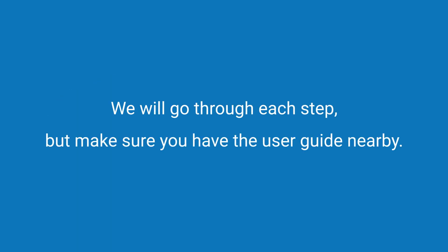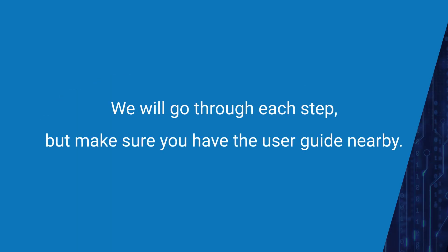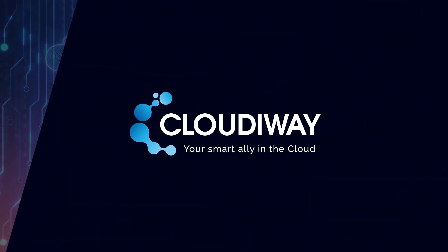We'll go through each step, but make sure you have the user guide nearby. With all that said and done, let's start.